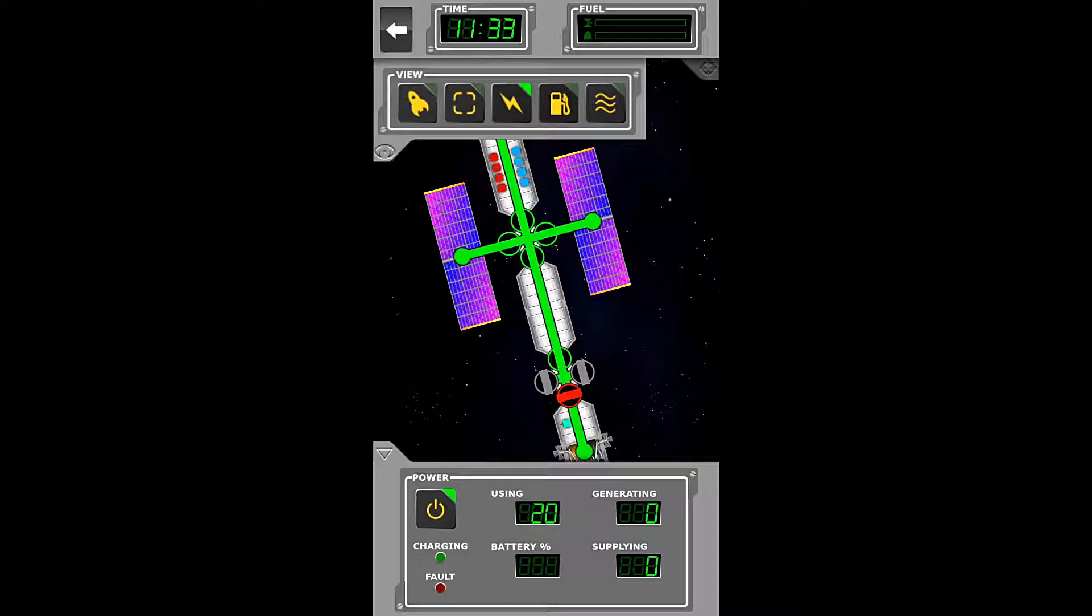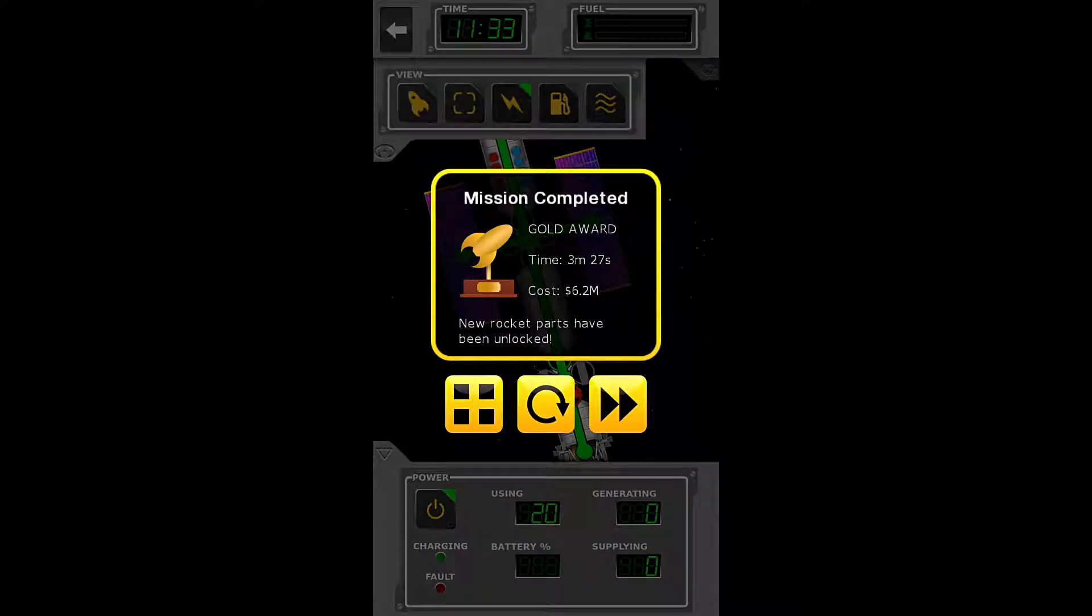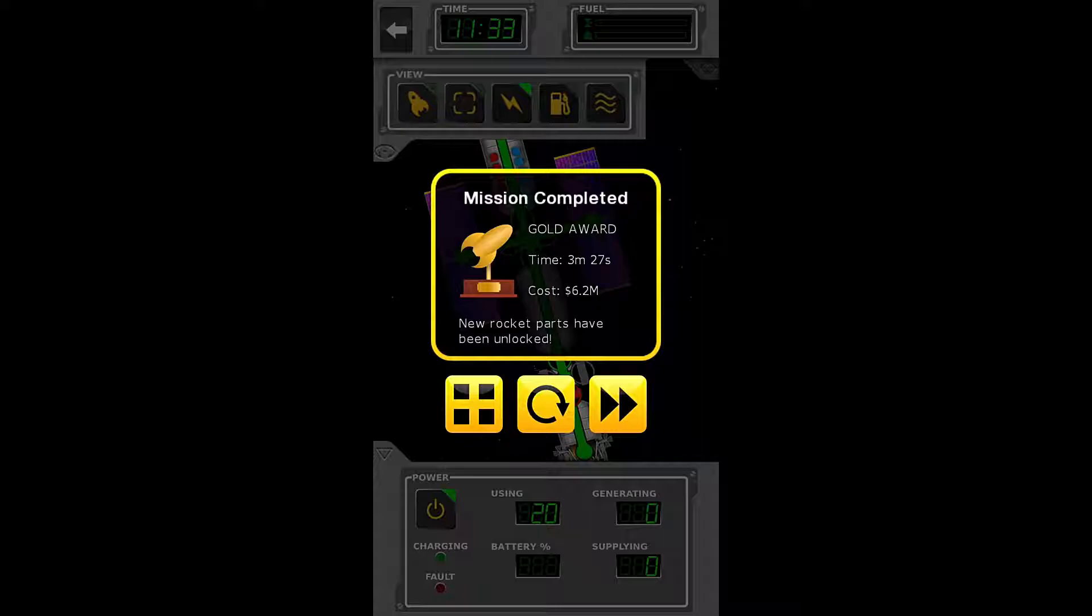Yes, it does. Because we're kind of frozen here. Just like this. There we are. So we have attained the gold award. It has taken us 3 minutes and 27 seconds at a cost of 6.25 million dollars.